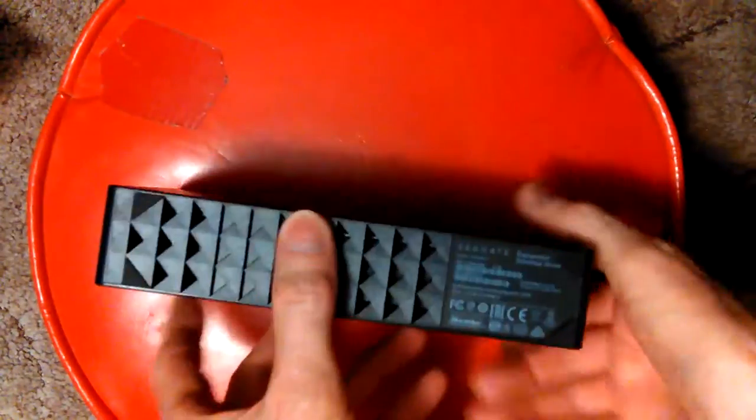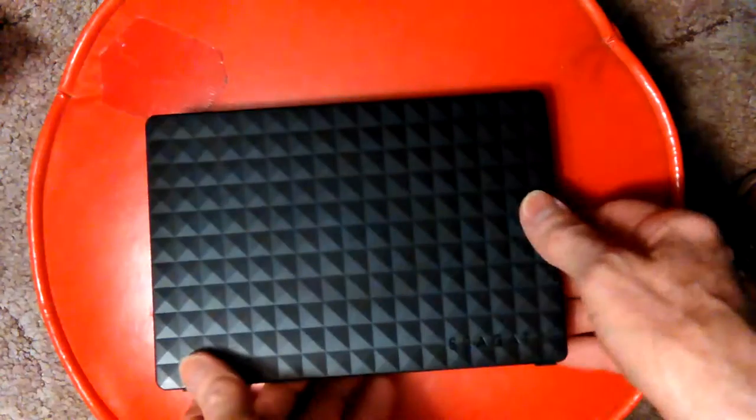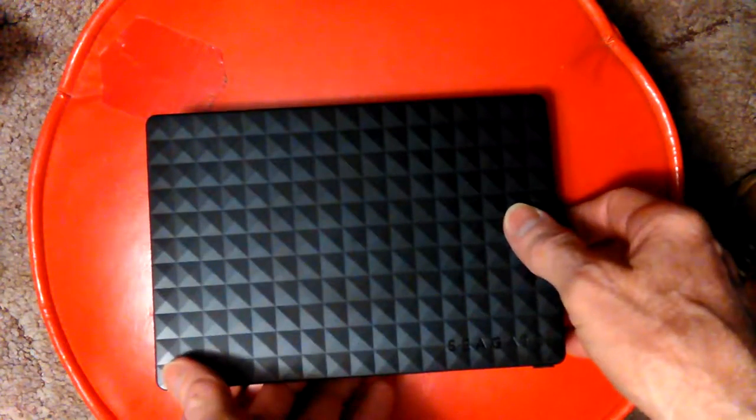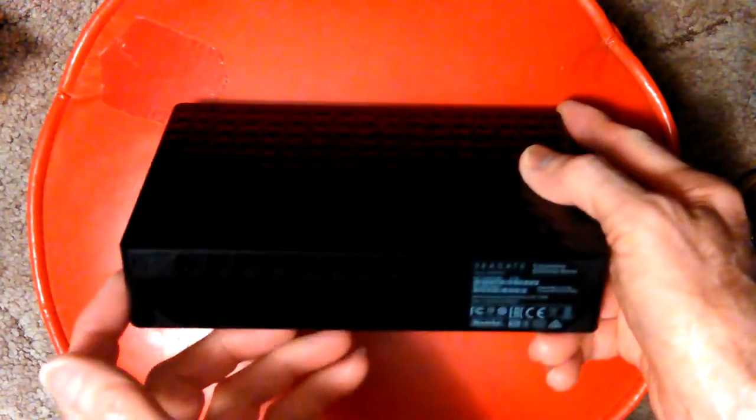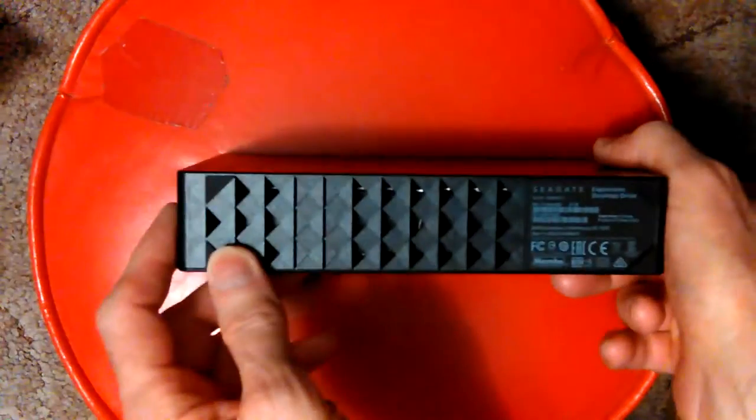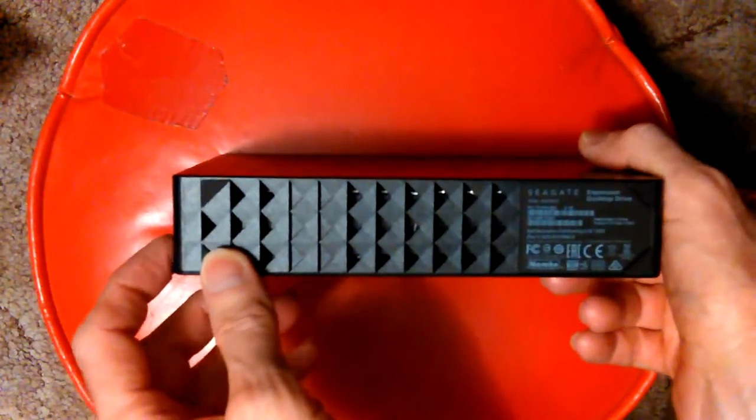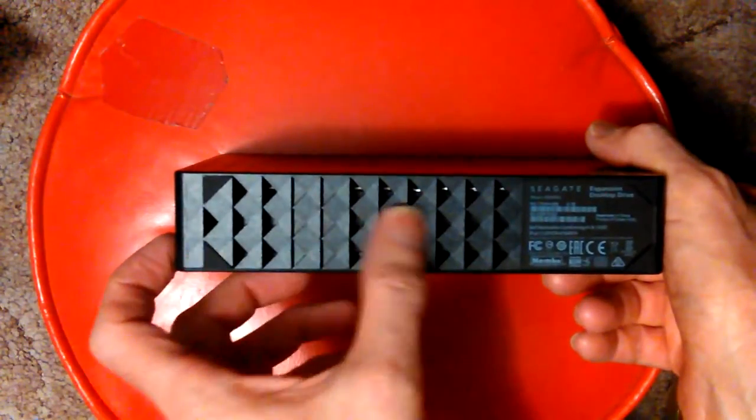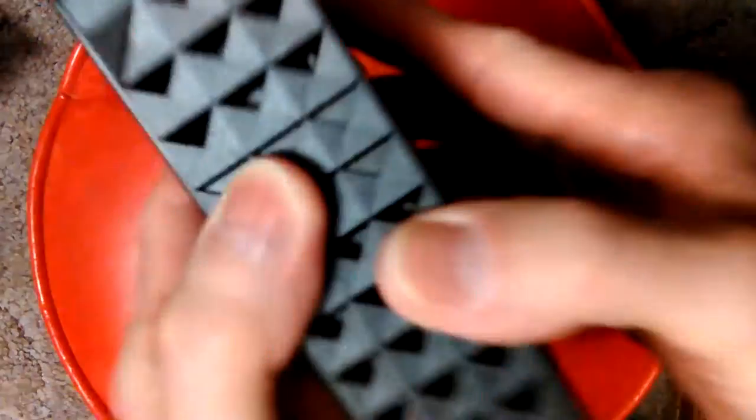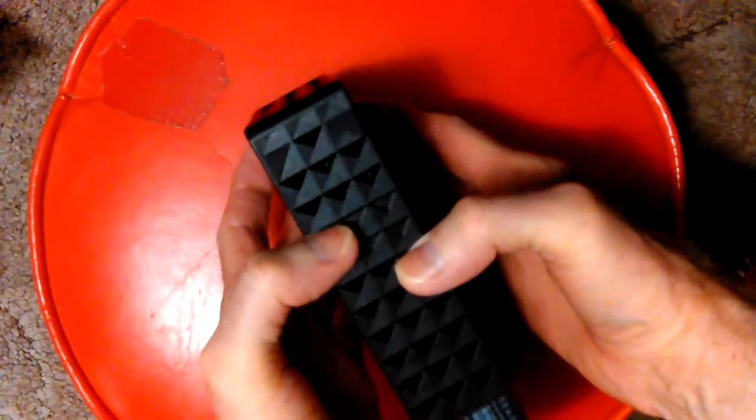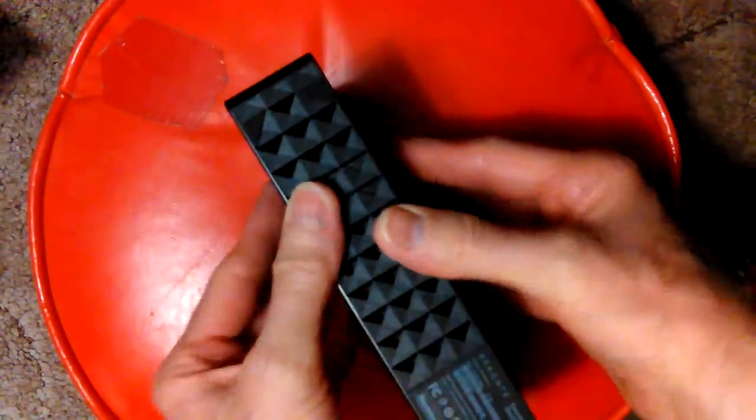You could get two of these for $30 bucks more, so I think is what I figured out, and then you'd have 10 terabytes. So I thought why don't I fill this one up first and then get another one later.